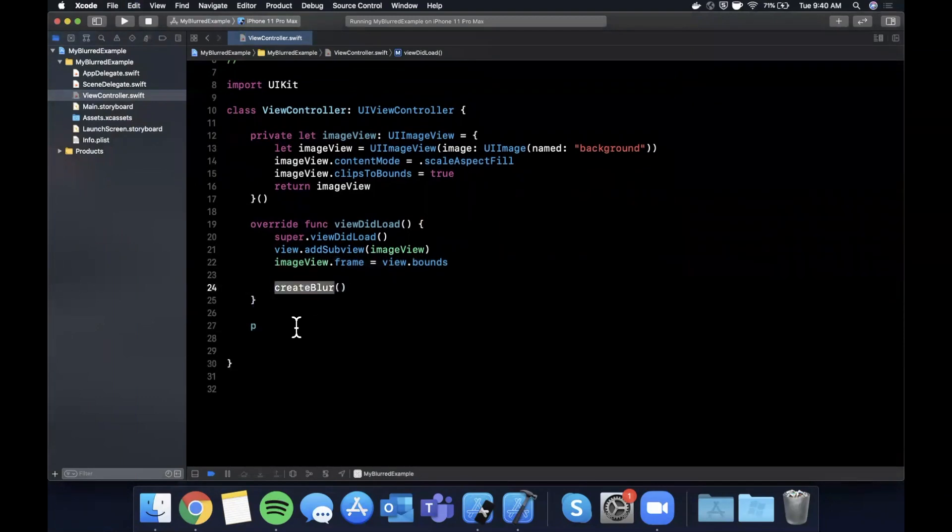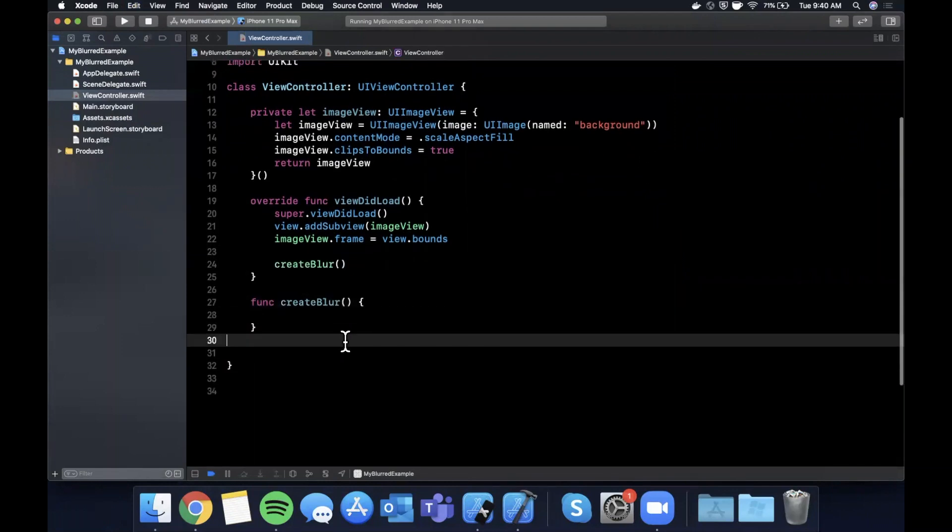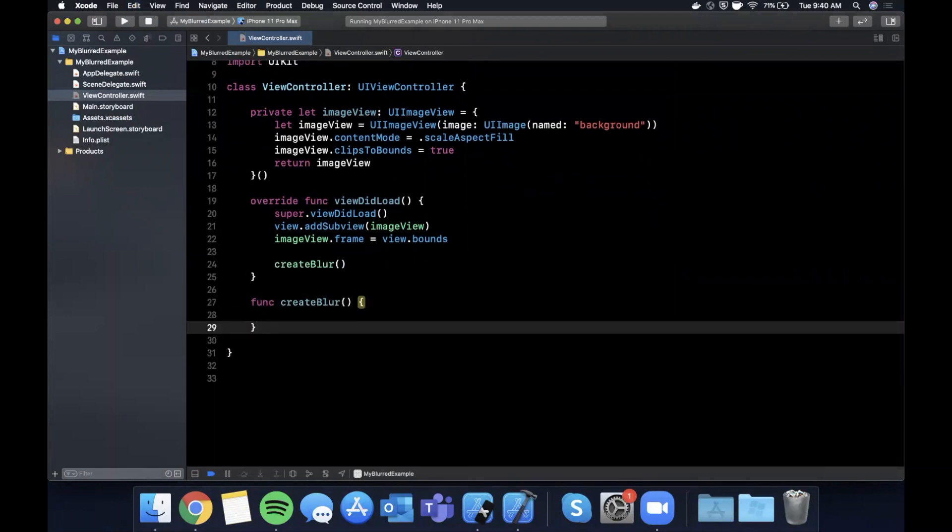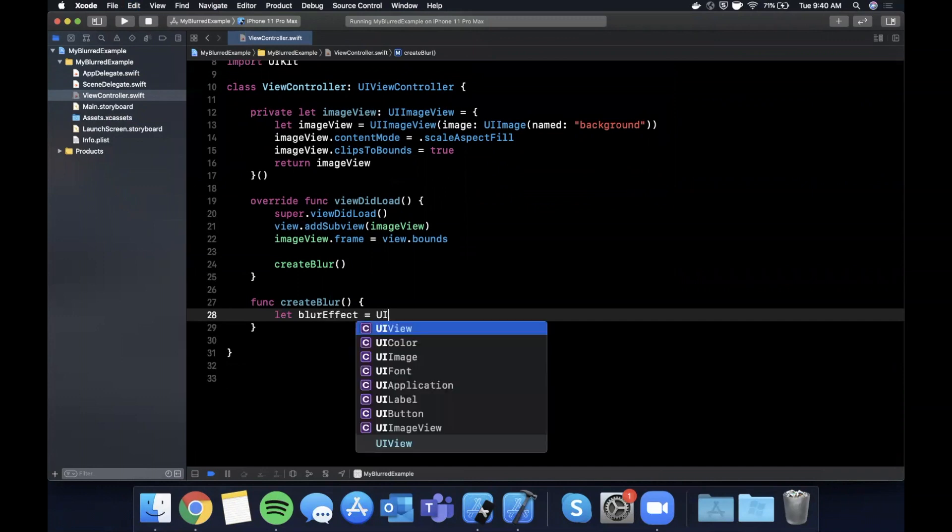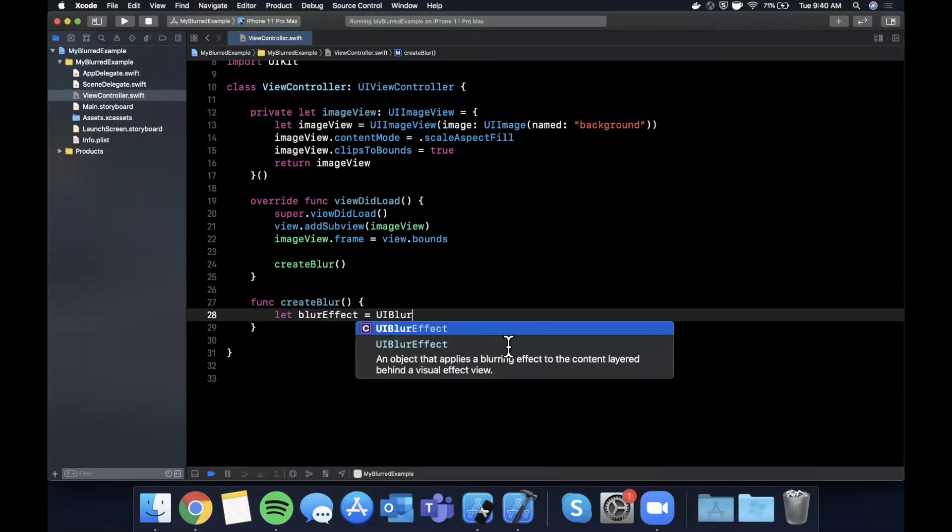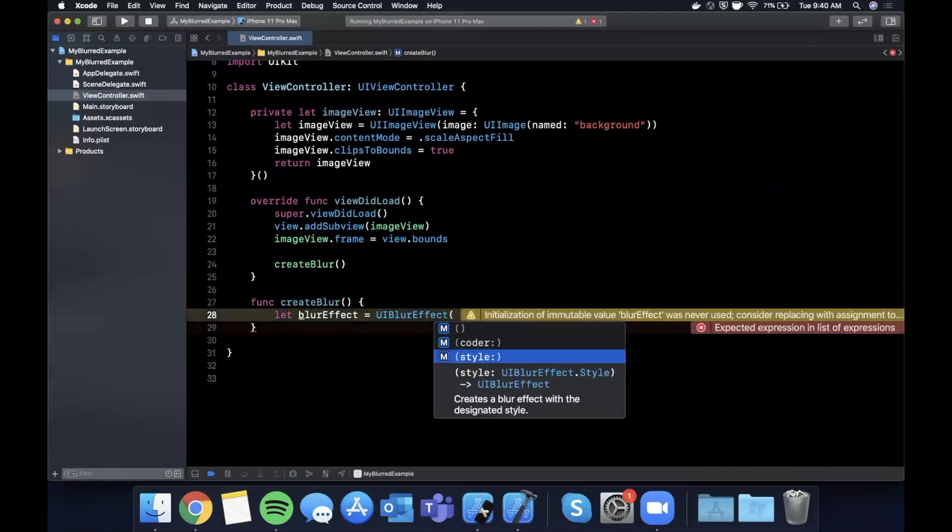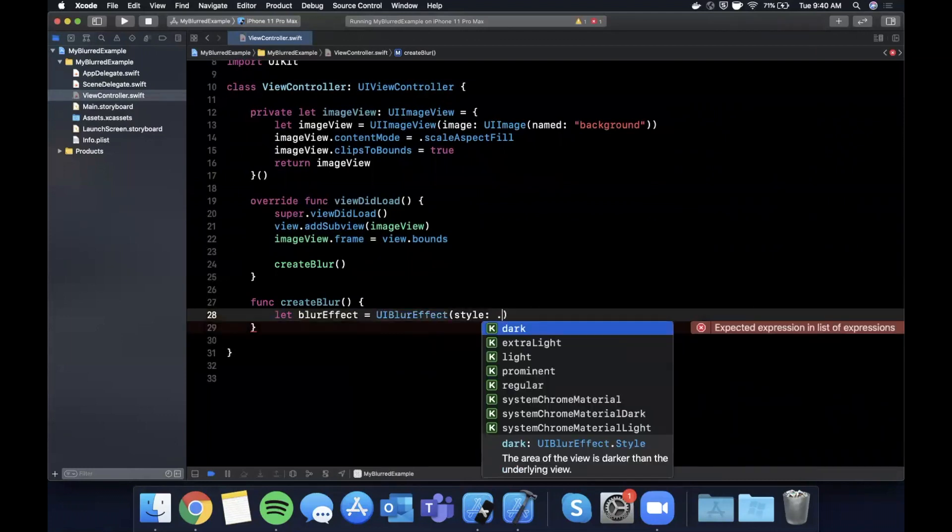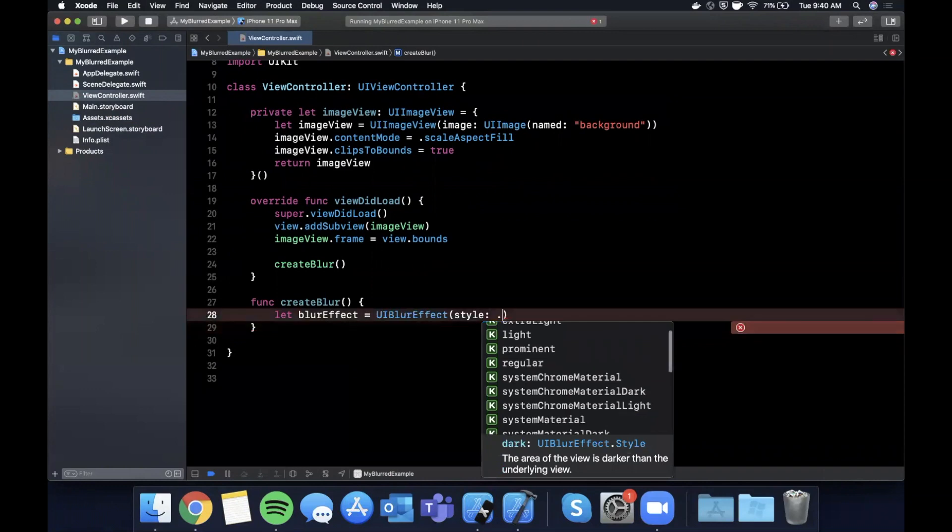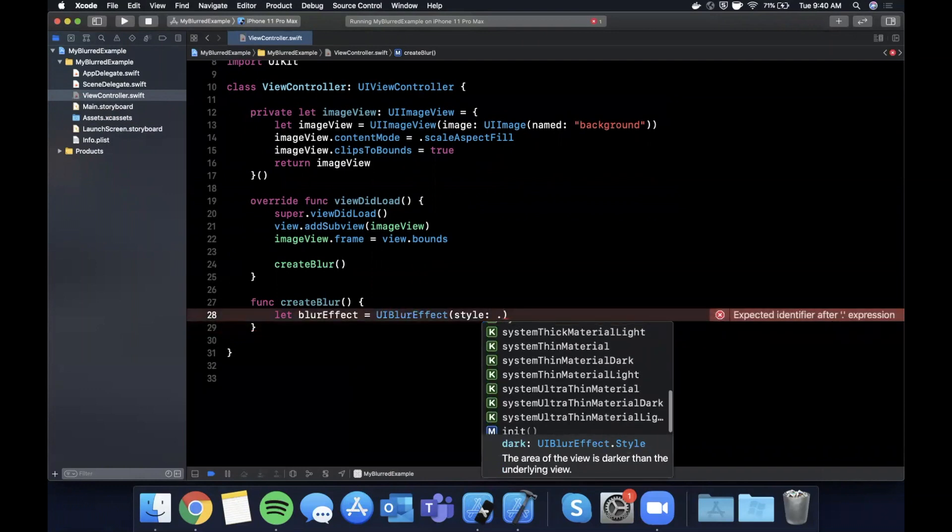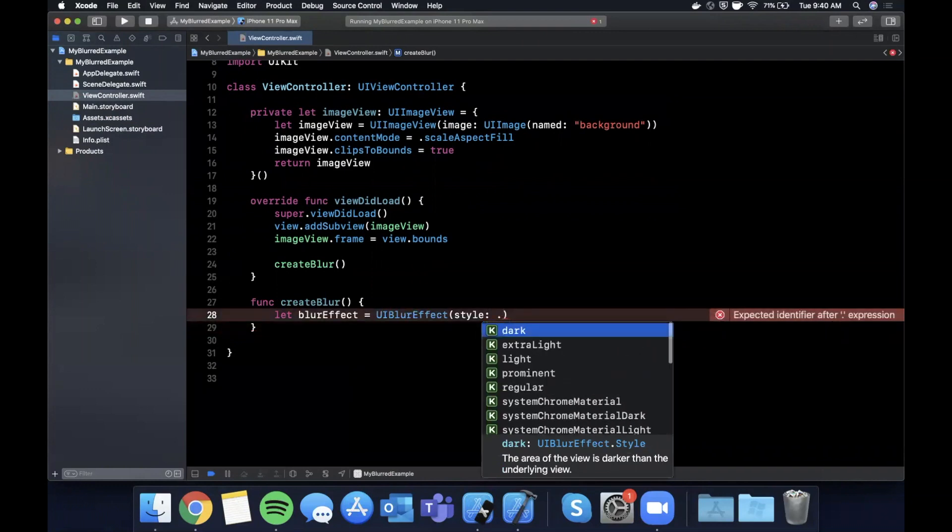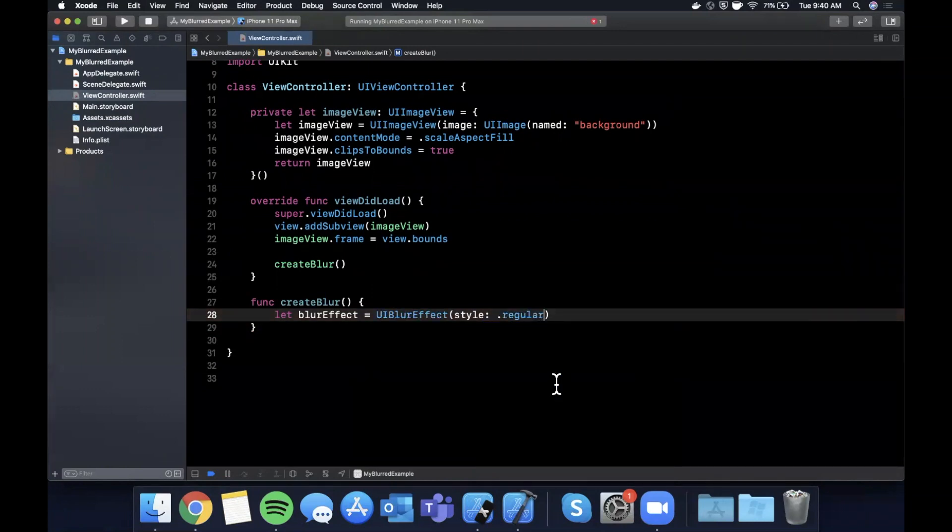I'm going to say create blur, and we're going to create that function down here. The way we basically create a blur is by creating a visual effect view, and we provide that view the type of blur we want to show. So we're going to first create a blur effect which is a UI blur effect. If you open up the parentheses here, you'll see there is an option for style and there's actually quite a few styles in here that Apple provides and they're all slightly different. Let's go ahead and just start with a regular.